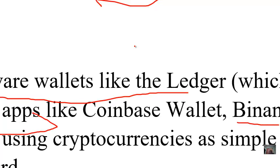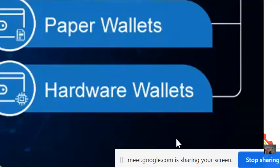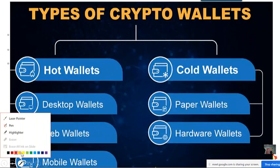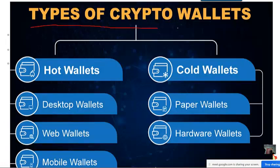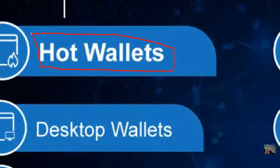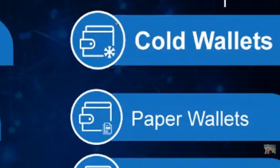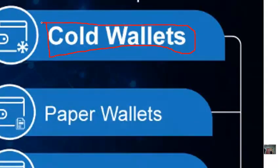Basically, we have two main types of crypto wallets: hot wallets and cold wallets. Hot wallets also have subdivisions — under hot wallets we have desktop wallets, web wallets, and mobile wallets.